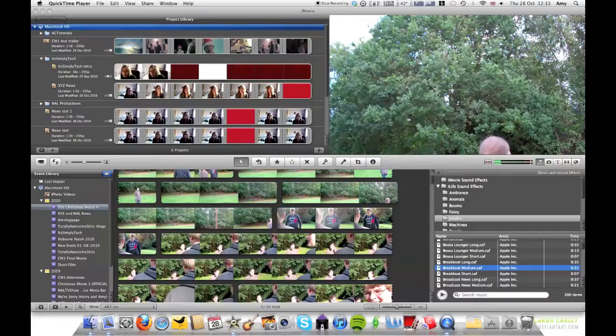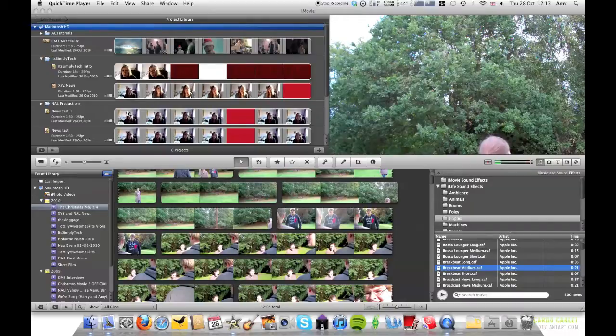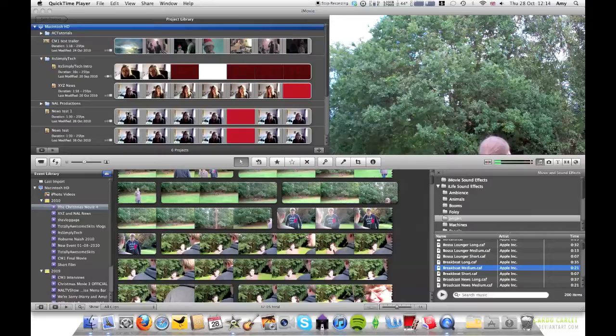So yeah, this is going to be on iMovie 11 again because Nathan did one on iMovie the other day. Obviously this is new to us right now so there will probably be a few videos on iMovie 11 and also other videos as well, so don't worry it's not just going to be iMovie 11.